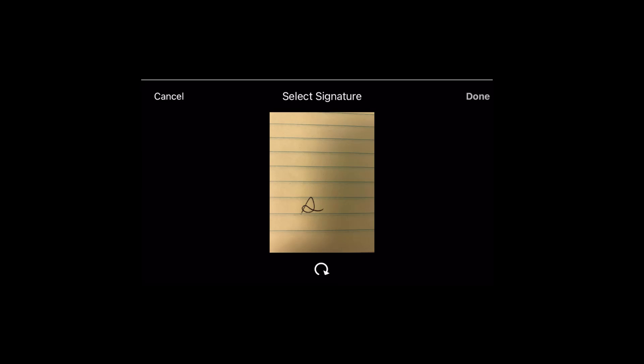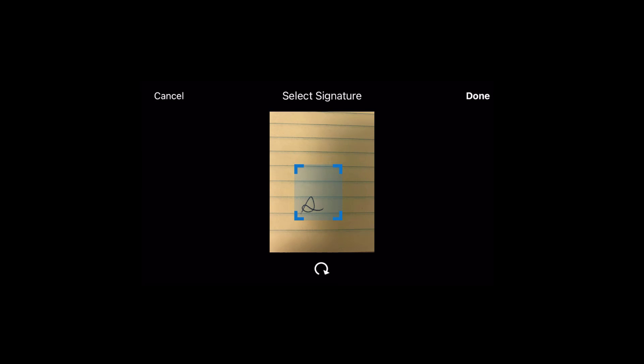After we take the picture, it gives us a chance to crop the signature, which I will do now to drag the edges around just my signature, and then I will click Done.